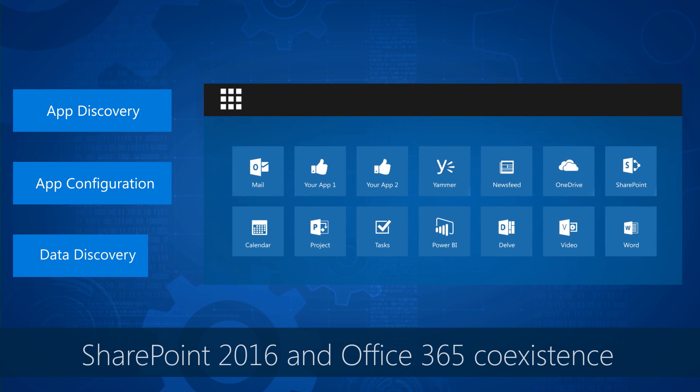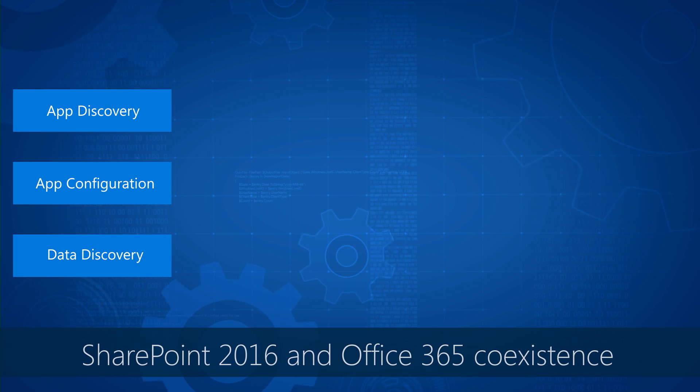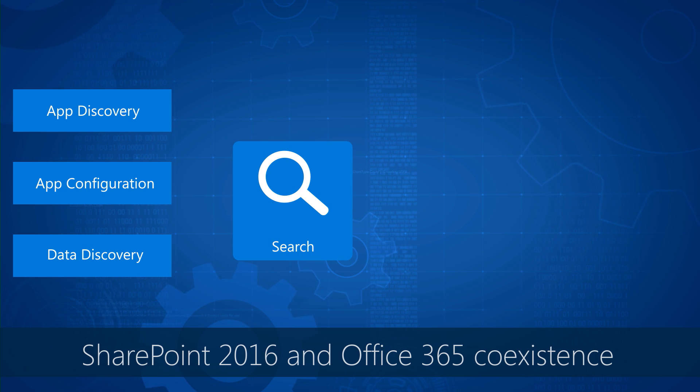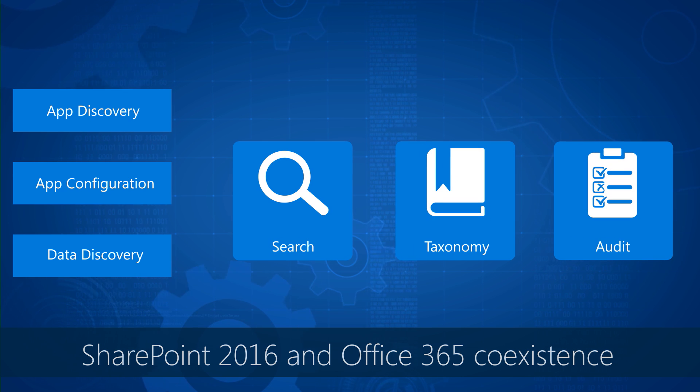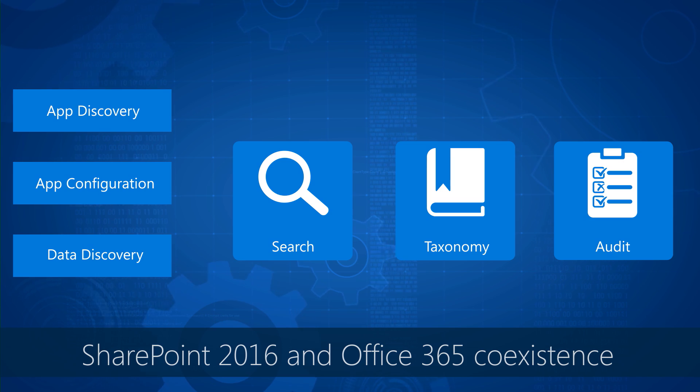And the third is data discovery, which allows you to integrate search and taxonomy and auditing between Office 365 and SharePoint on-premises.